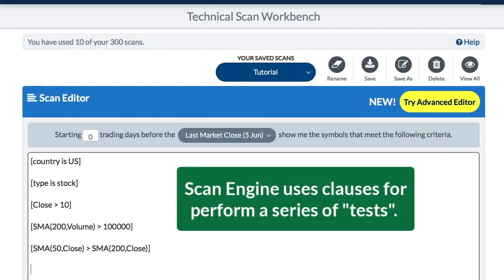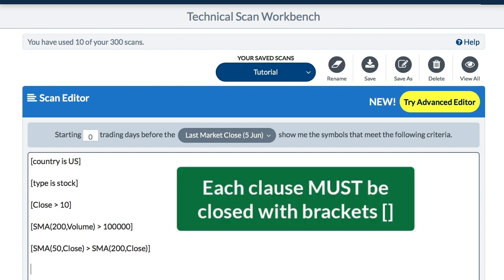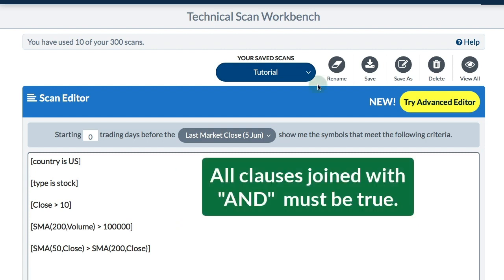A scan is basically a series of tests and we write these tests using clauses in the advanced scan workbench. Here you can see a number of clauses and each clause is closed with brackets — that's very important. We take the universe and narrow it with each of these tests until we get our desired results. In order for the scan engine to test for each of these clauses we need to join them together with an AND or an OR operator.